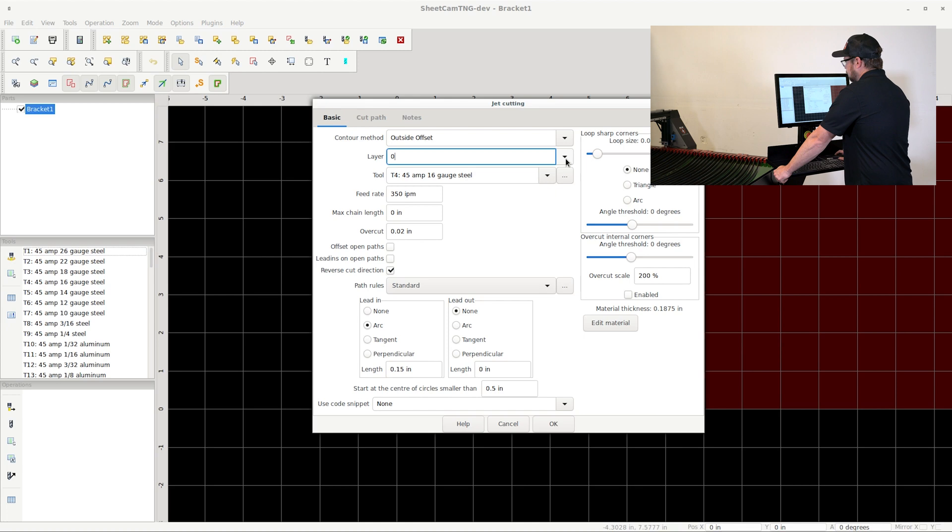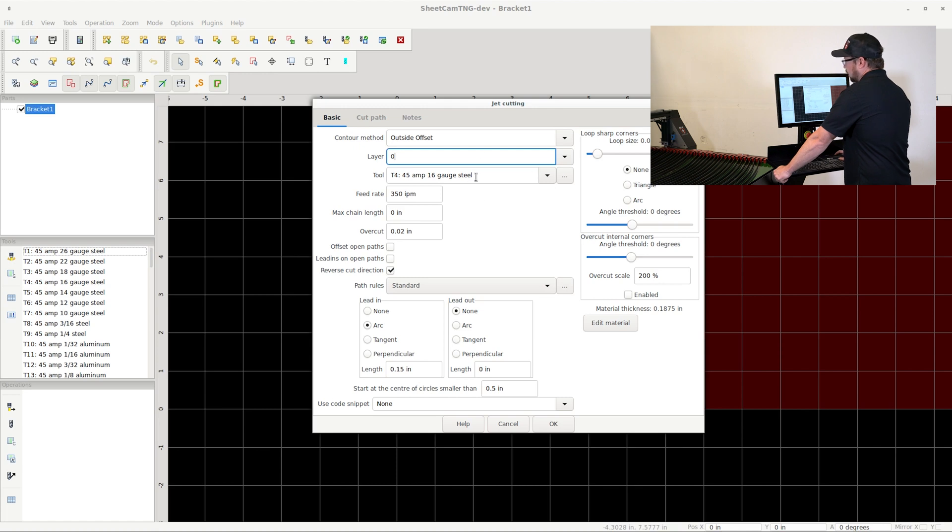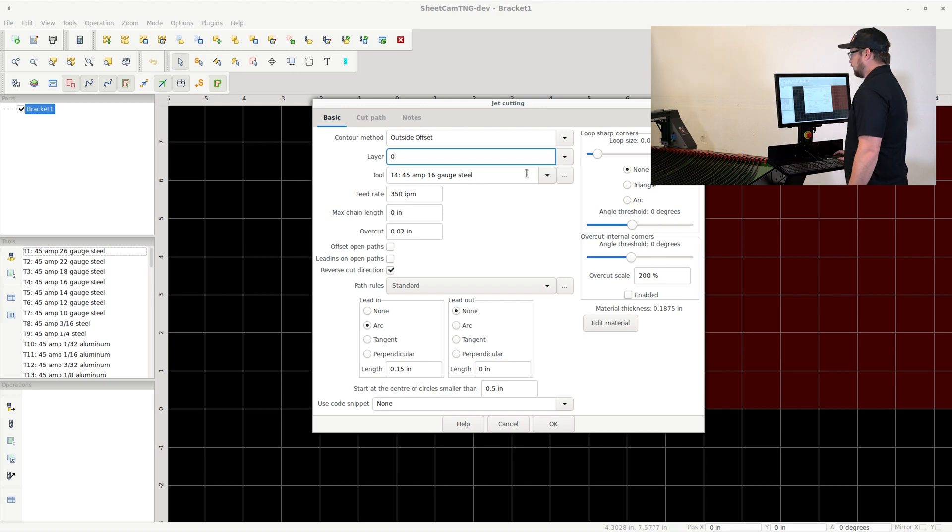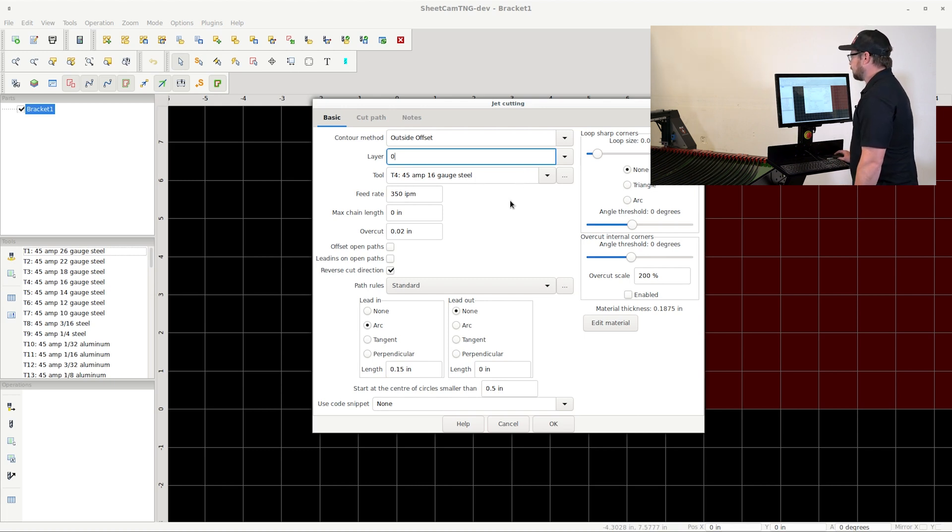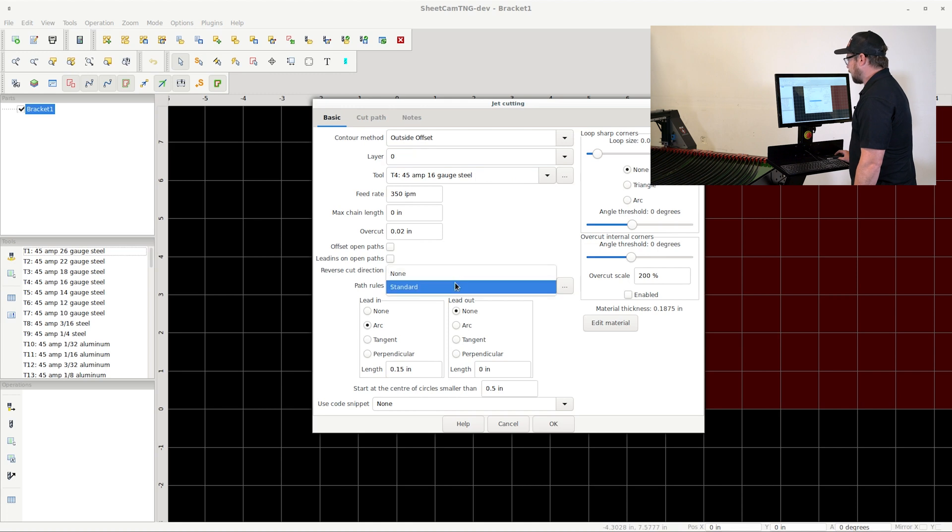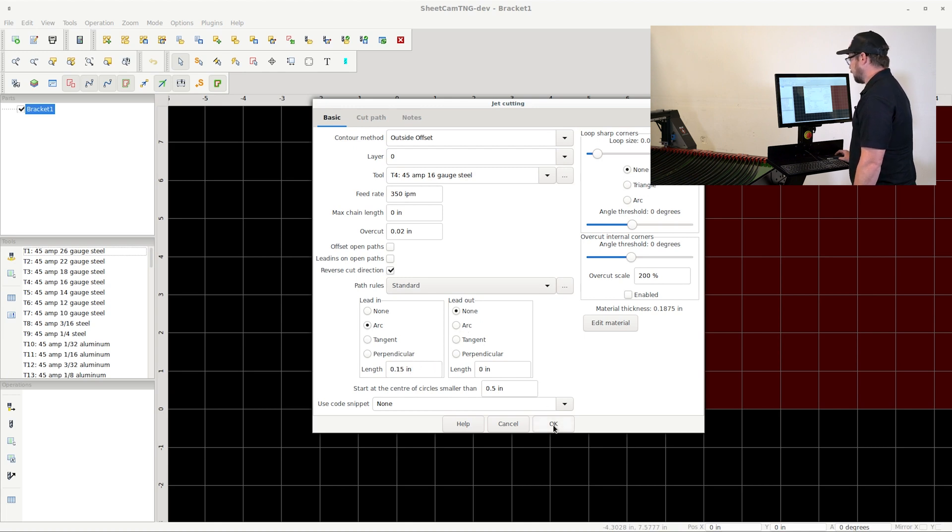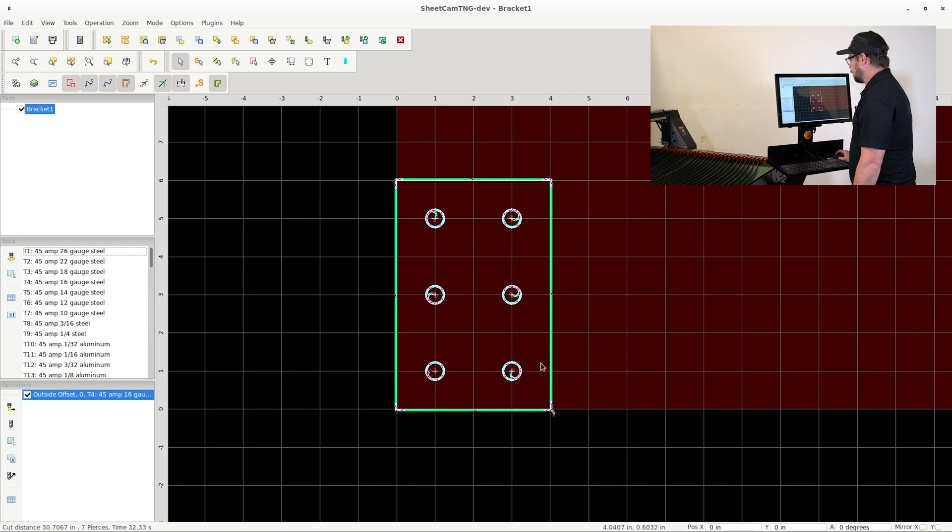Layer usually will be default or zero depending on what CAD program you use. So you want to make sure that is selected. And then for tool, we're going to be using a 45 amp 16 gauge steel for this. And we want to make sure path rules is set to standard. Our lead in is going to be an arc at 150 thousandths of an inch. Our lead out will be none. Go ahead and click OK.